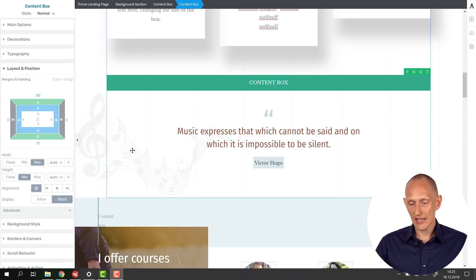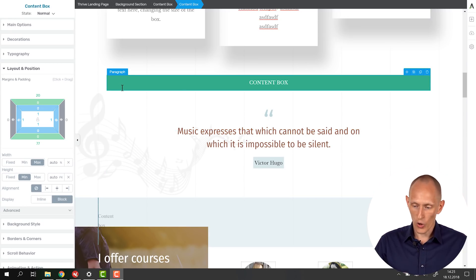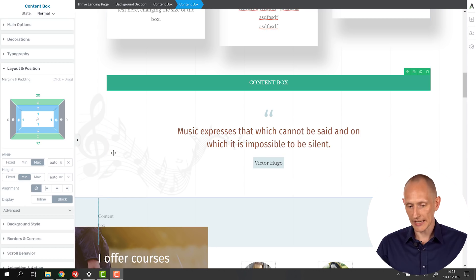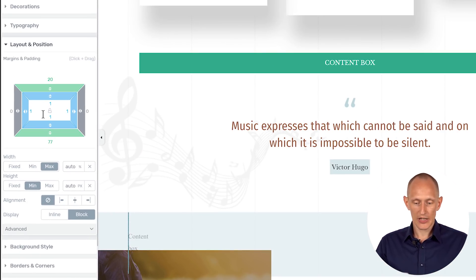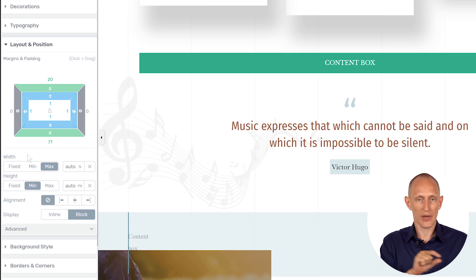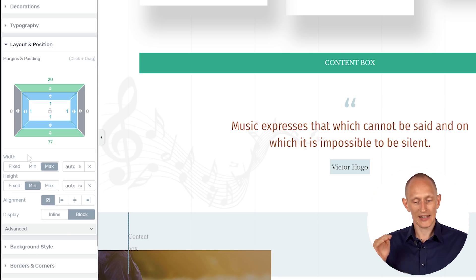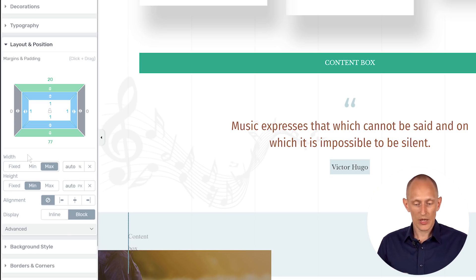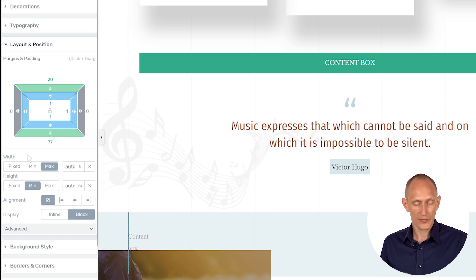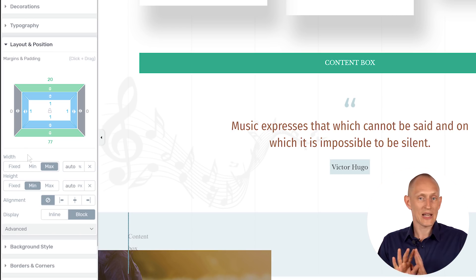Let's take a look. Here is a landing page — I've just put a default content box on this landing page and selected it. In the layout and position panel, here's what's new: instead of just a slider for the maximum width, which is what we had before, we now have width and height settings. That might look a bit complicated at first glance because we have fixed, minimum, or maximum for both dimensions.